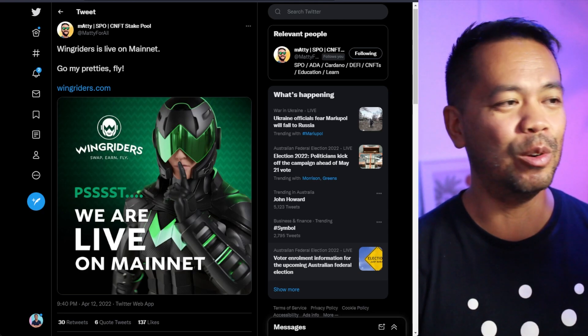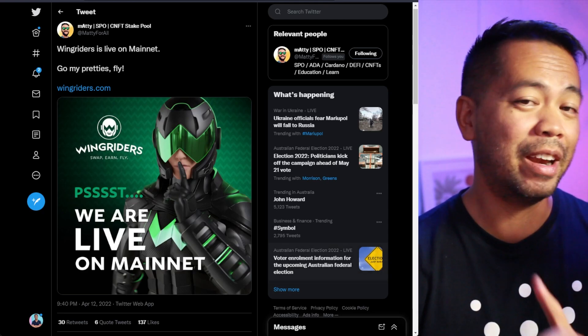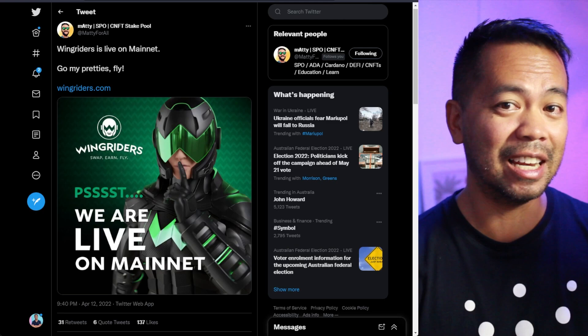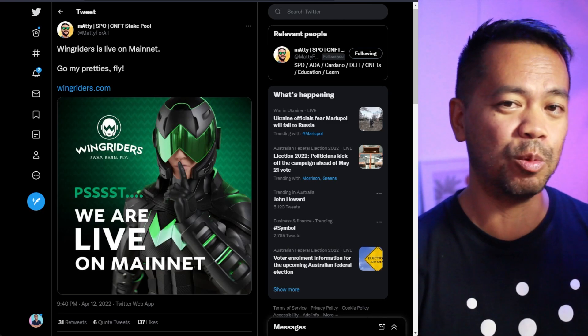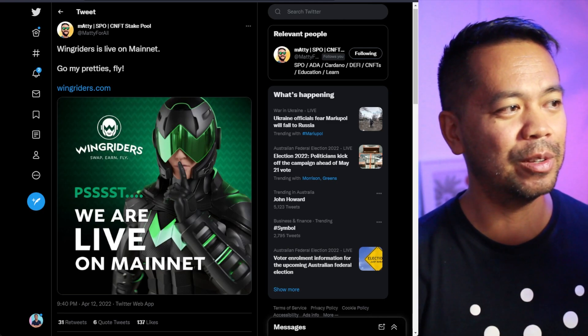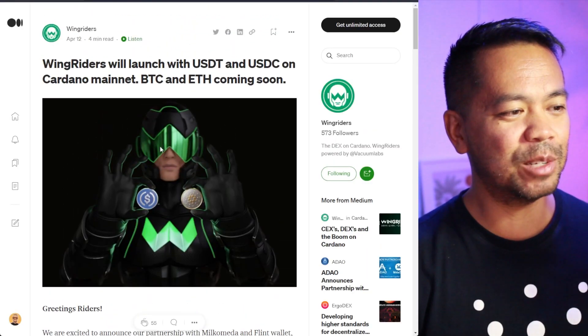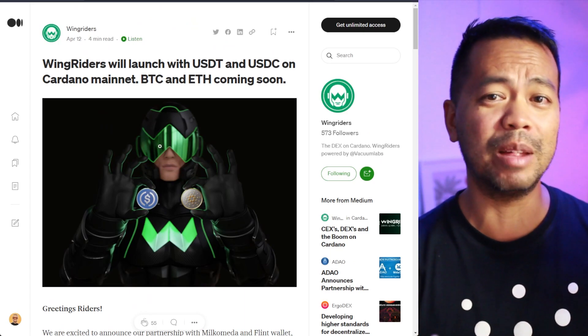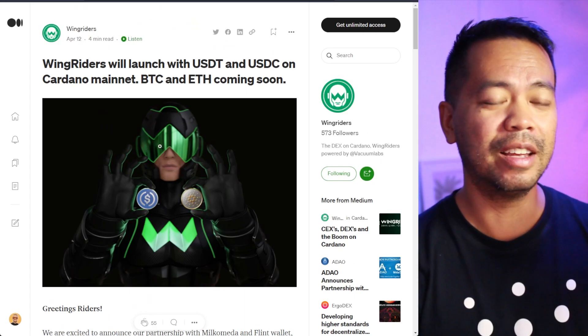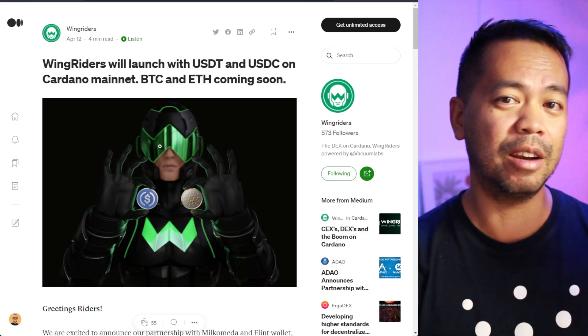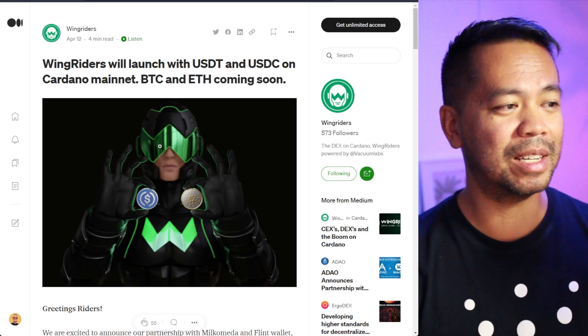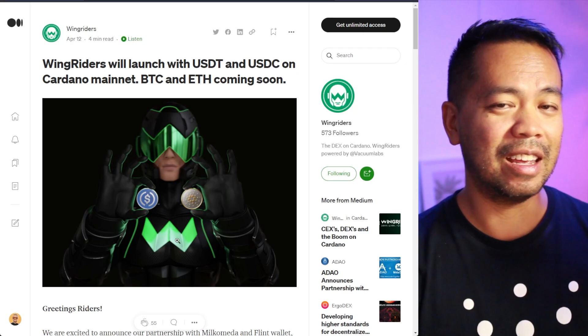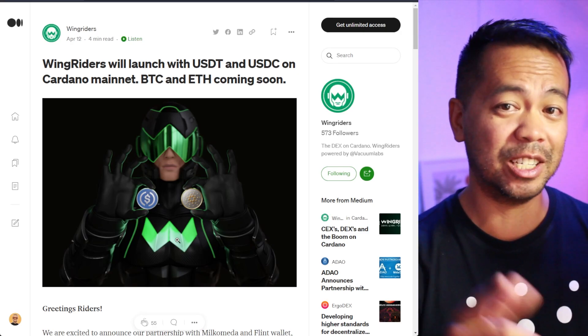Yes, they have launched. Now, there are a couple of really cool announcements in a couple of days leading up to it. So we knew that it was coming very close. But you can see here, this one here, this is pretty big because we do not have stable coins on the Cardano blockchain at the moment.